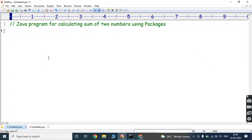Hi friends, welcome back to our YouTube channel. Today we have to discuss about a Java program for calculating the sum of two numbers using packages in Java programming.